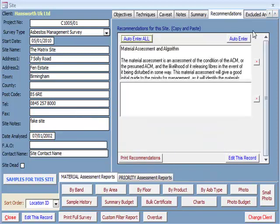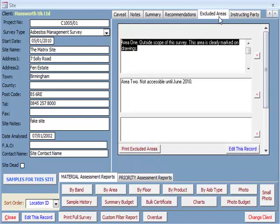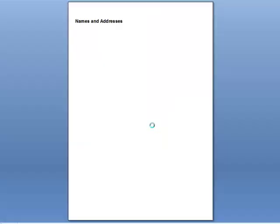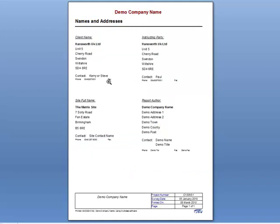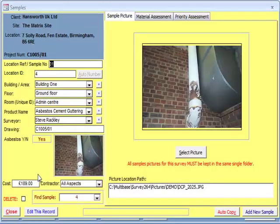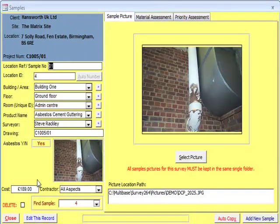You then have the excluded areas tab, and then the instructing party for this survey. All of these grey tabs can be printed separately, or as part of the full survey print. The samples for this site button opens the screen where you can see all the separate samples entered into the database. You can enter a picture of each sample, along with the material assessments where you will get a risk band or score.